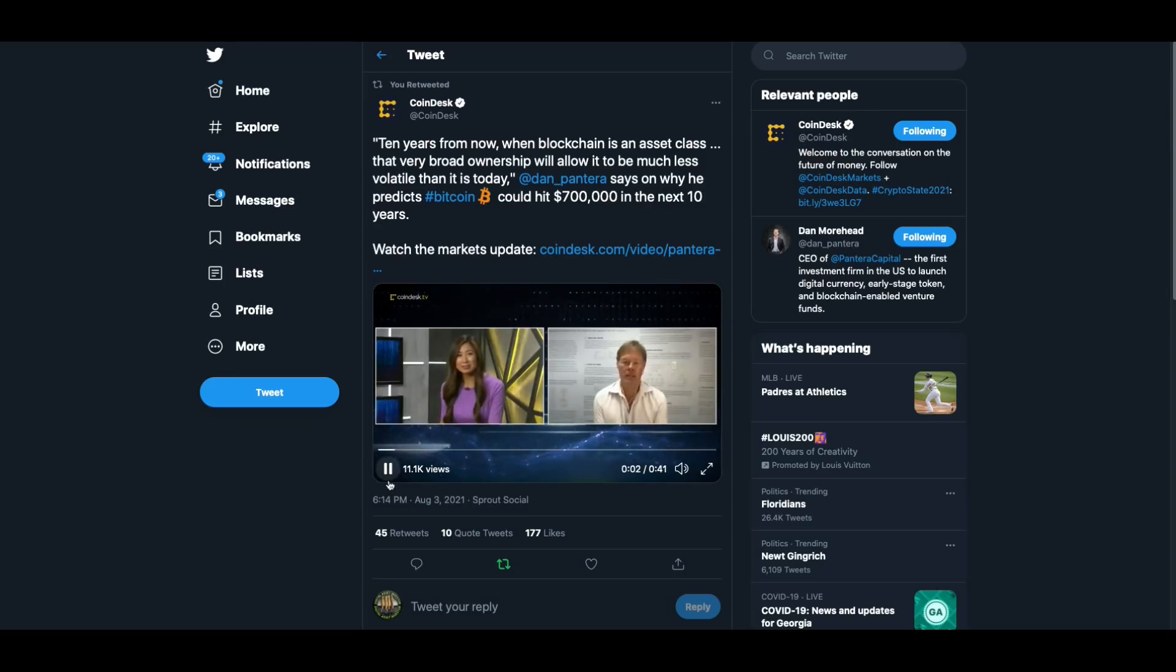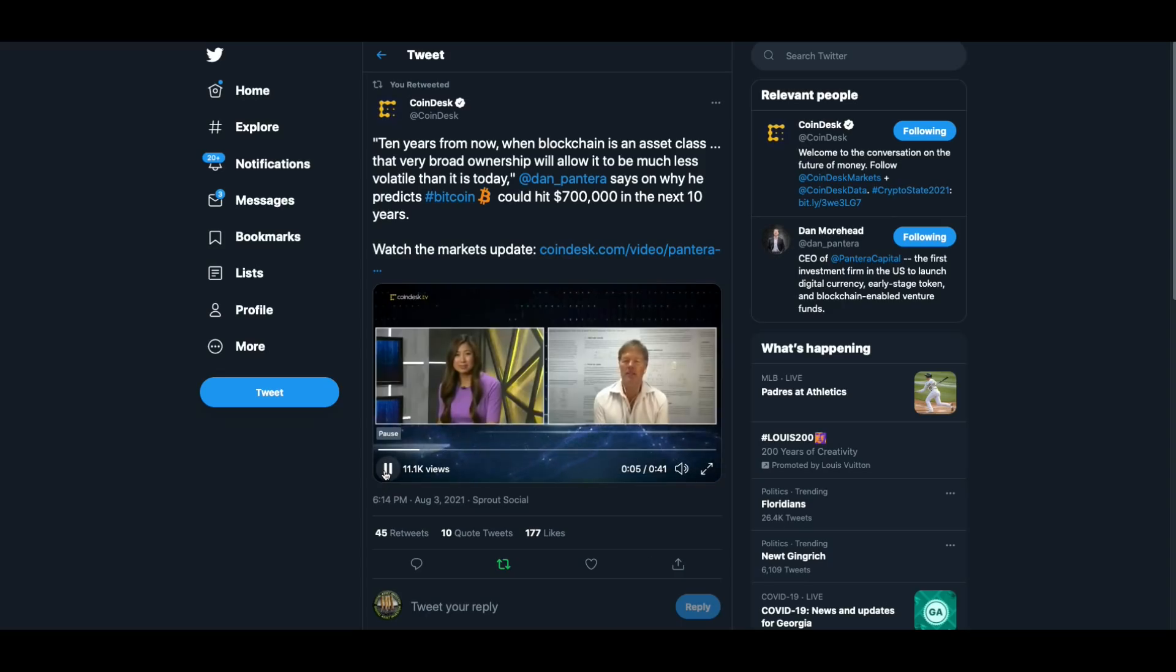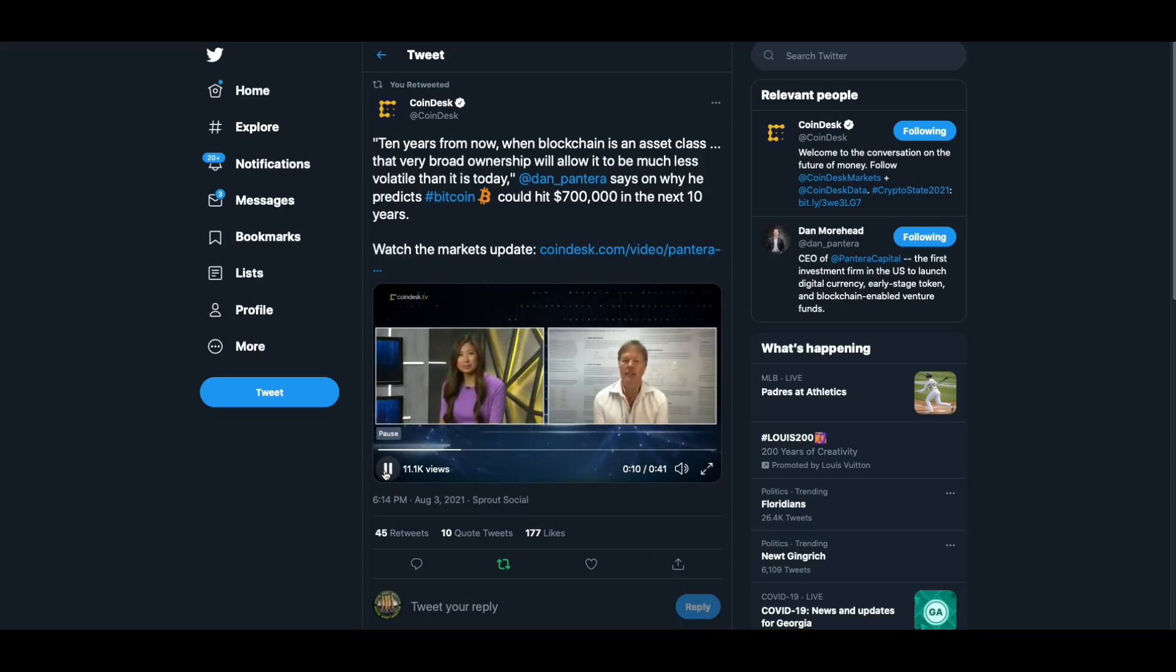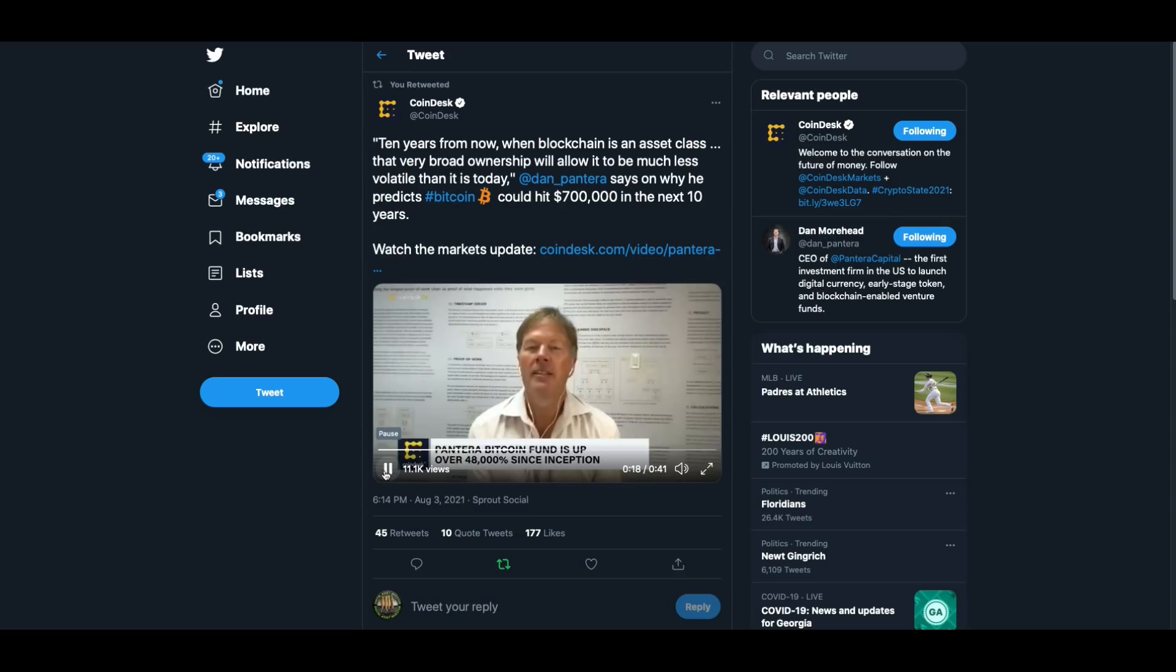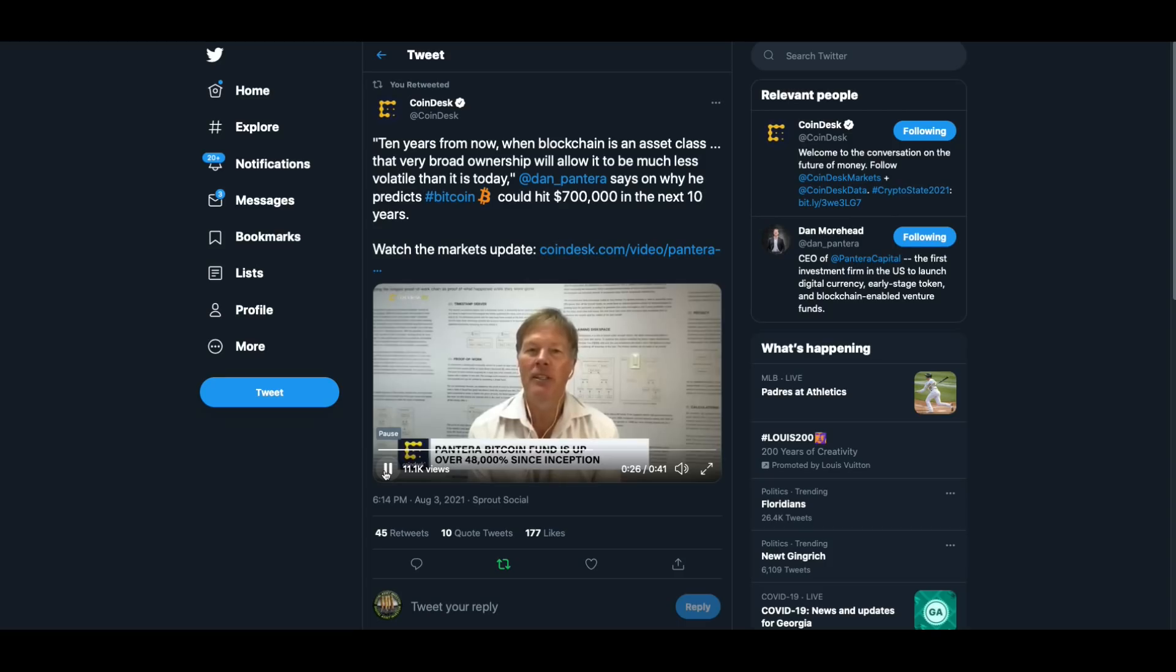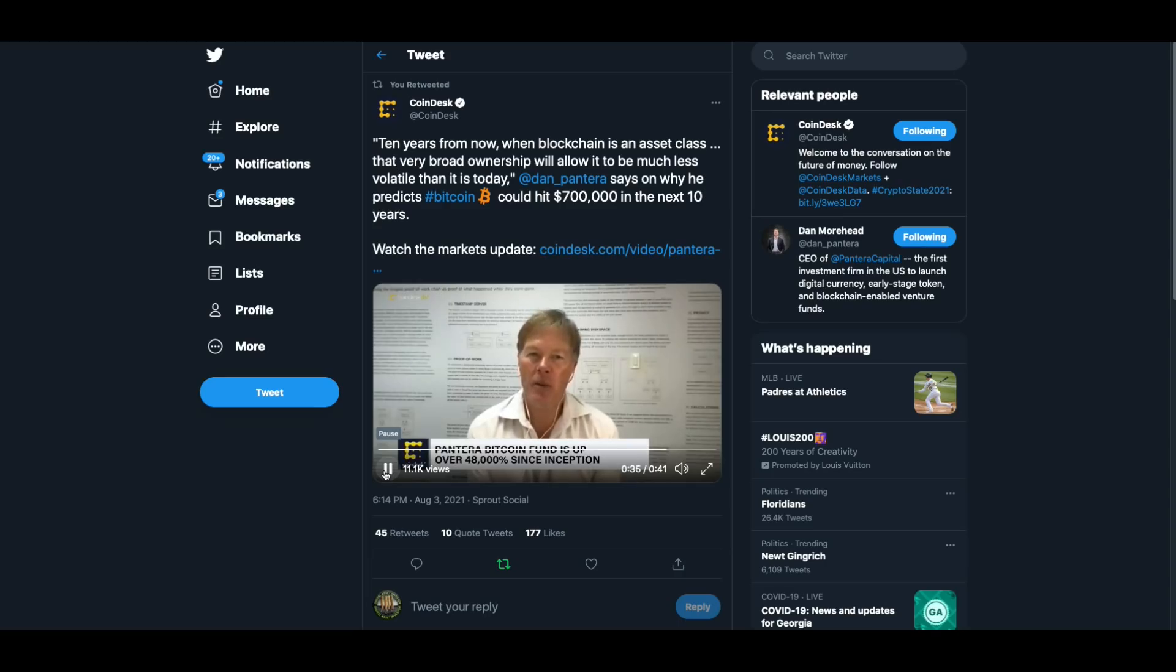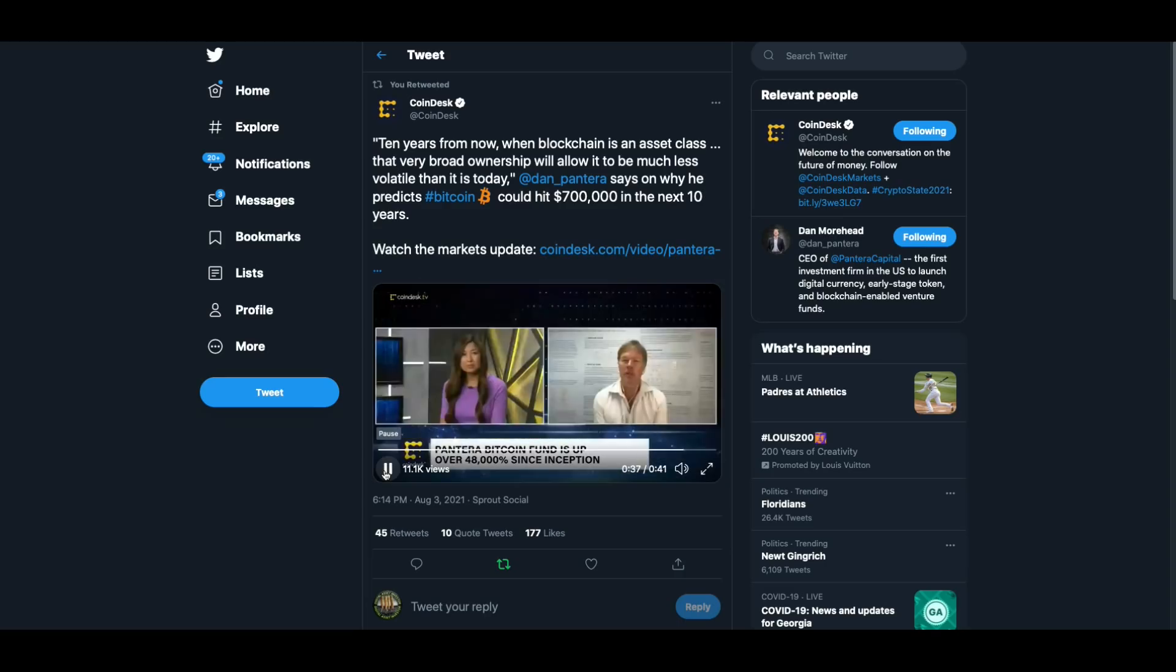Bitcoin is much more volatile than most of the asset classes we're used to trading. But keep in mind, it's only 12 years old, it's a very young asset class. Every year it's been declining in volatility. This bear market's down 55% from April and May. Previous bear markets averaged 83%. Although 55% is a very big number, it's less than we used to do. And I think 10 years from now when blockchain is an asset class and every institutional investor has a large allocation to Bitcoin and other blockchains, that very broad ownership will allow it to be much less volatile than it has been today.